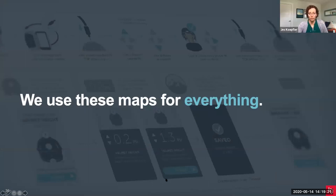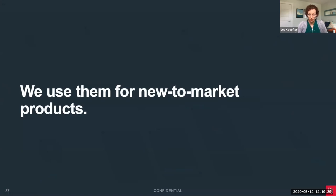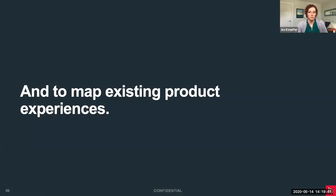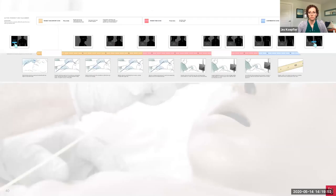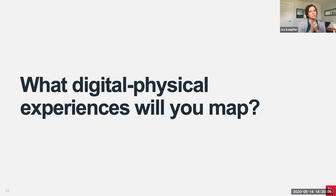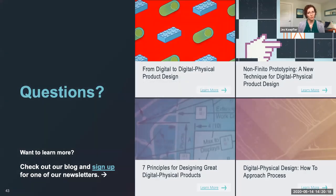To wrap up, we use these maps for everything — for brand new to-the-world products that have never existed before, like the swimming coach device; to map existing experiences before creating the next generation product, like a device that assists with feeding tube placements; for consumer products, medical products, and everything in between. The question is: what digital physical experiences will you map today? That is the end of our presentation. Thank you very much for your time. Now we will start taking your questions from the Q&A box.